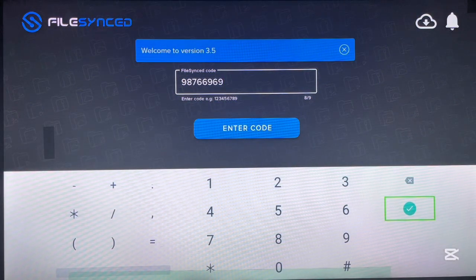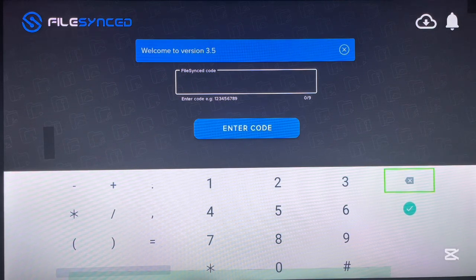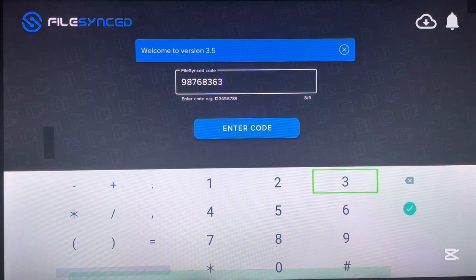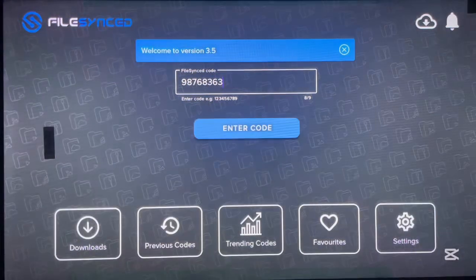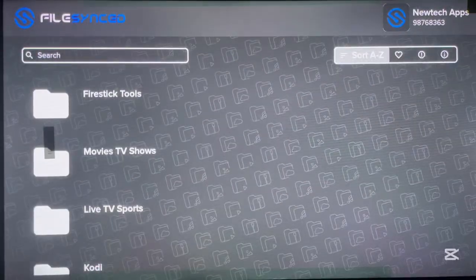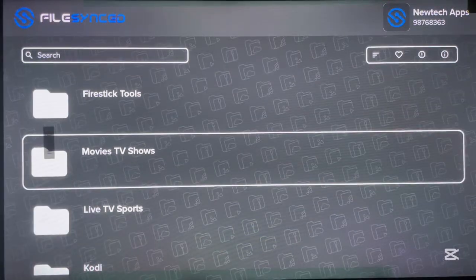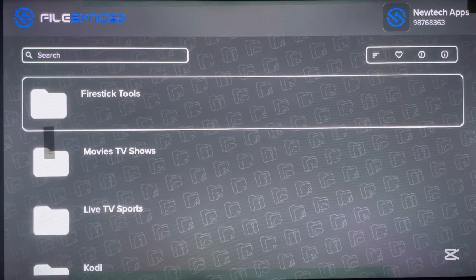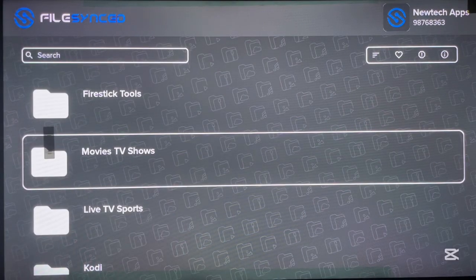I'm trying to make this video as short as possible, so bear with me. Once you type in the code yourself you can take your time and check out the different applications. The next code — the third code — is 98768363. After typing the code, click Enter Code. This code is good because it has different categories of applications: FireTix tools, movies and TV shows, live TV, sports, and coding. If you click on a category it shows you the various applications available there.